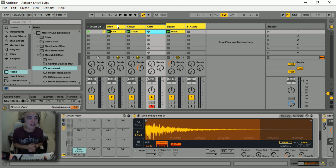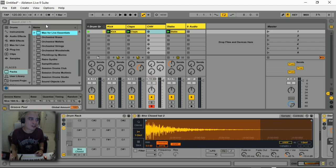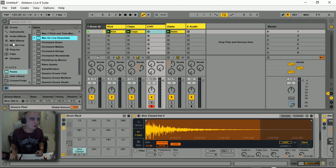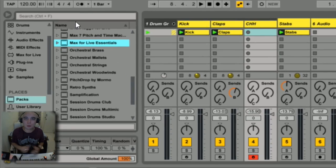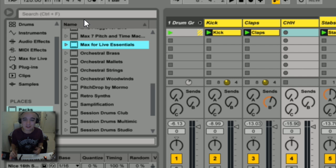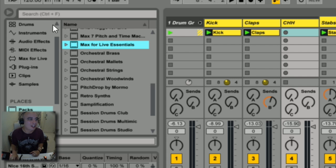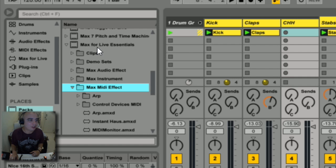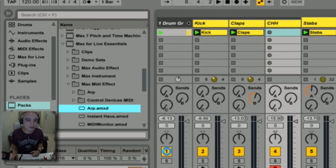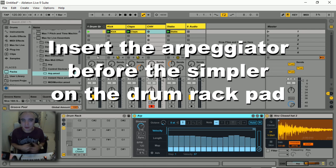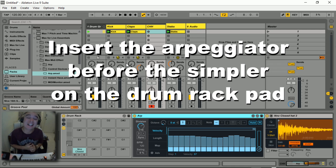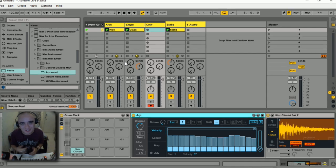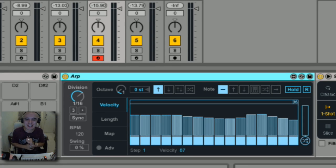Not to worry, Ableton has us covered as it usually does. I'm going to go to Packs here. When the 9.5 update came out, there was also an updated version of Max for Live Essentials which you get straight from the website at no extra charge. I'm going to go to Max MIDI Effect and get this new arpeggiator. Obviously Ableton already comes with an arpeggiator, but this Max for Live one has extra functionality that the original arpeggiator doesn't have.